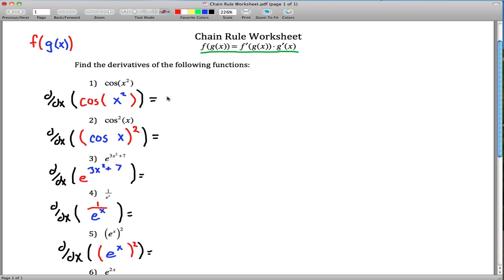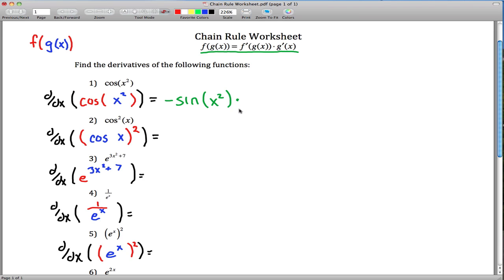Getting started. On this first one, our outside function is cosine, so the first layer we peel away is the cosine. The derivative of cosine is negative sine. So this derivative is negative sine of — leave the inside alone — but you're not done. You still have to multiply by the derivative of the inside. The derivative of the inside is just 2x. So there's your derivative.